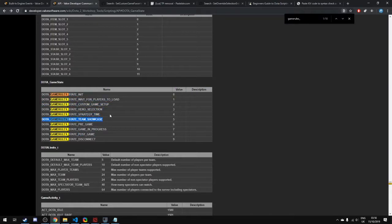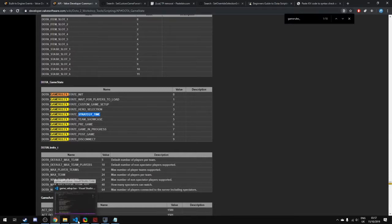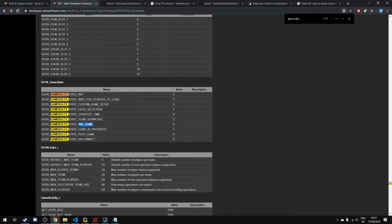You have game setup, game selection, strategy time, showcase, pre-game, game in progress, and post-game. The showcase one I don't think is used now, it was a cosmetic thing. The strategy time is where in Dota normally you have the roles where you pick which lane you go and items you buy at the very start of the game.